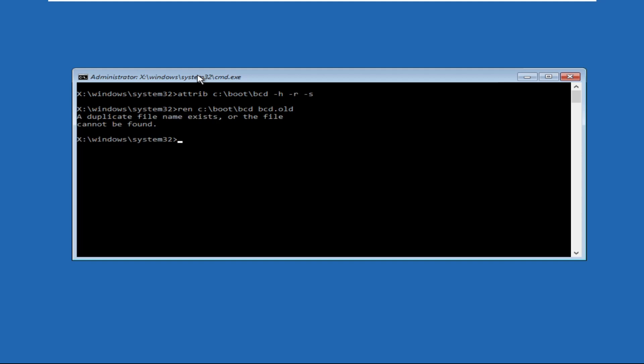Then, as the last command, type bootrec /rebuildbcd and again hit Enter to execute the command.